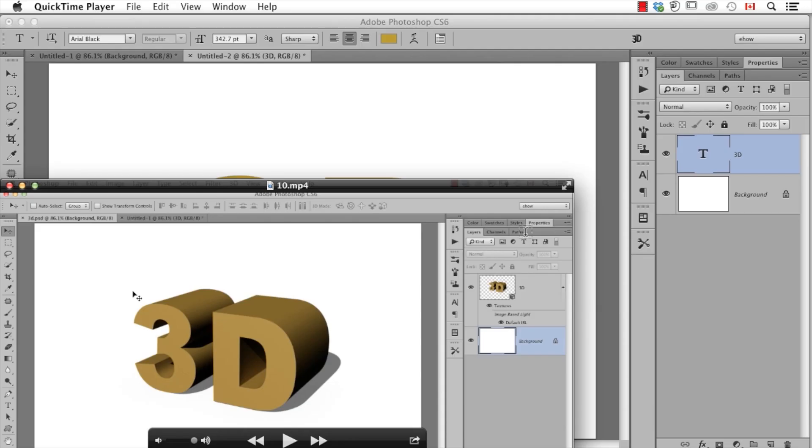Now, I already have a 3D file here, but I'll just show you real quickly. Basically, all I did was I took a type layer and under the 3D menu, I just choose 3D extrusion from selected layer.